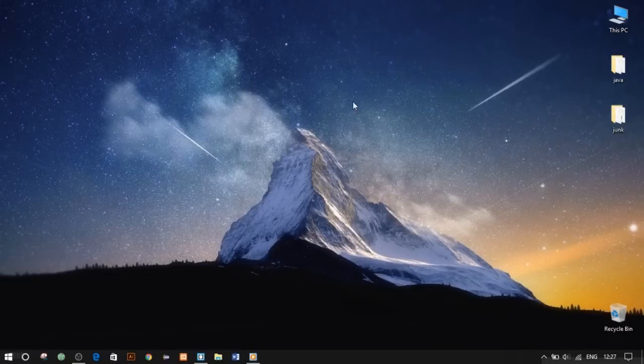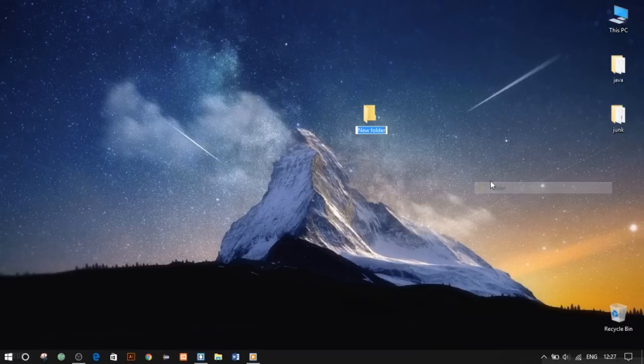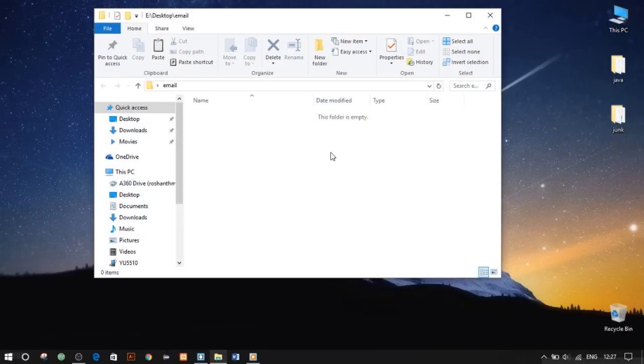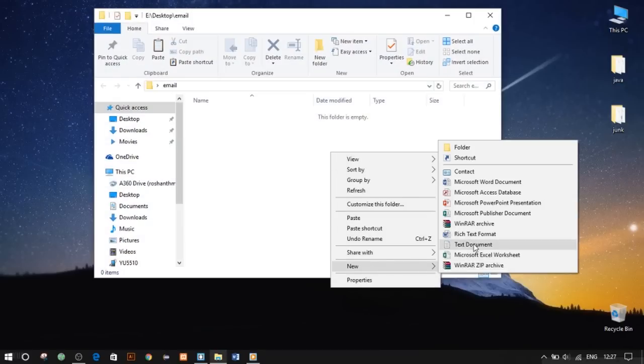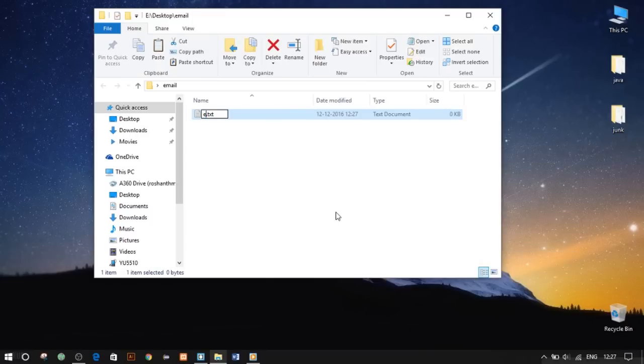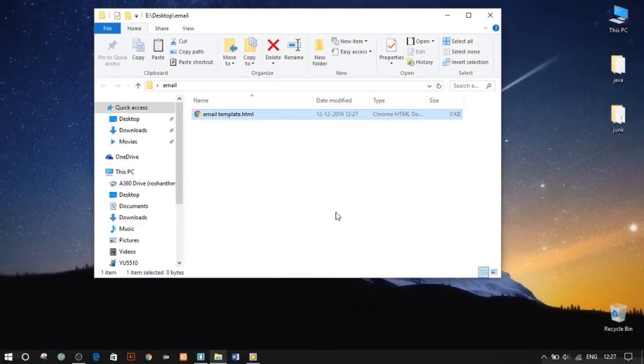First, let's quickly create a folder on the desktop and name it 'email'. We'll be requiring a single file, so let's name it 'email template.html'. We'll be dealing only with the HTML file. Let's quickly open this folder in Brackets.